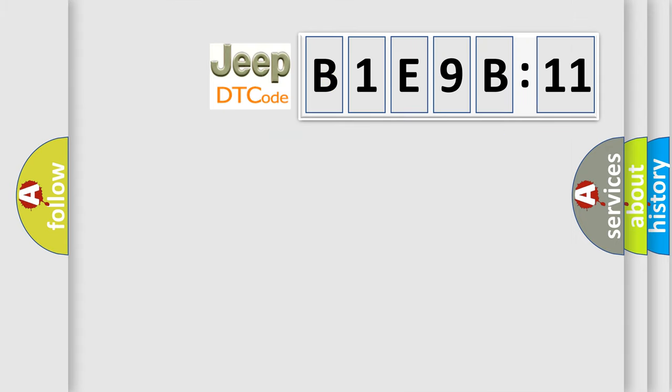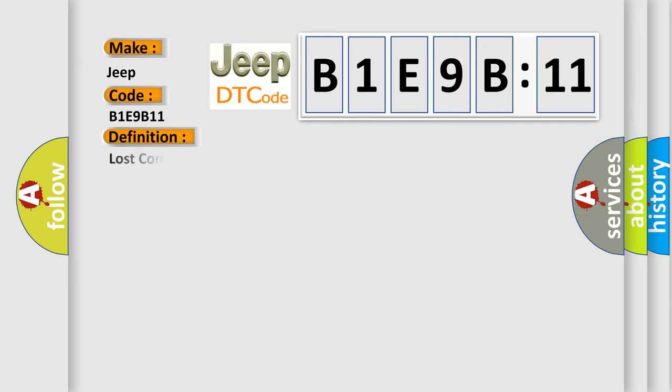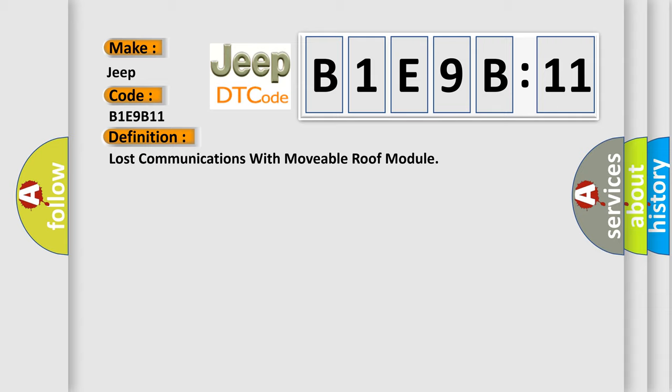So, what does the diagnostic trouble code B1E9B11 interpret specifically for Jeep car manufacturers? The basic definition is: Lost communications with movable roof module. And now this is a short description of this DTC code.